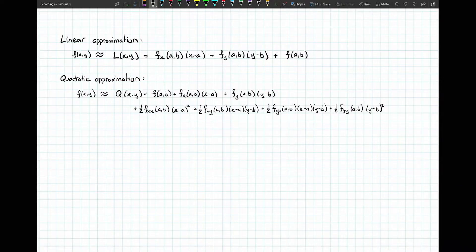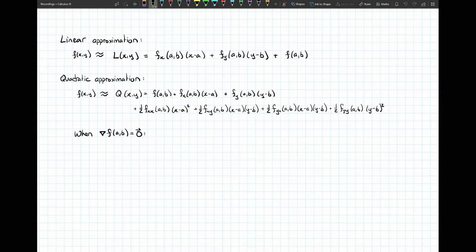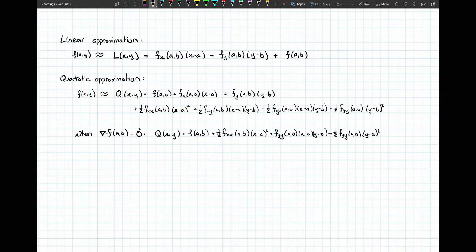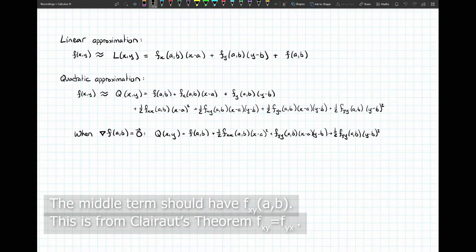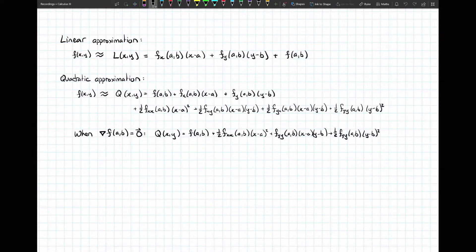Here's a bit of good news. When looking for local extreme values, we look at critical points where the gradient of f at (a, b) equals zero. If the gradient equals zero, that tells us fx and fy at that point are both equal to zero. The quadratic approximation becomes a little simpler — both linear terms disappear, leaving just our constant and three remaining terms of degree 2.